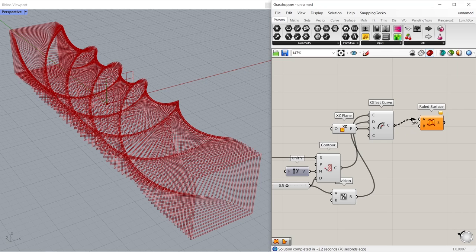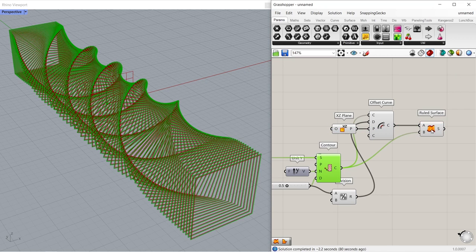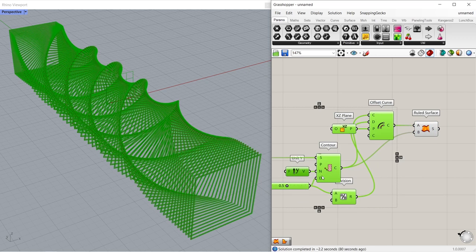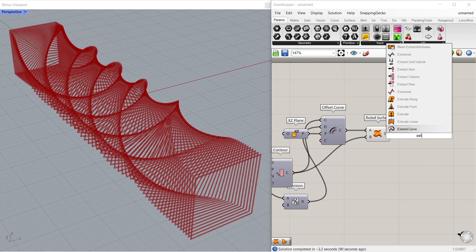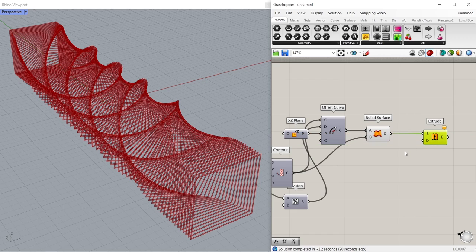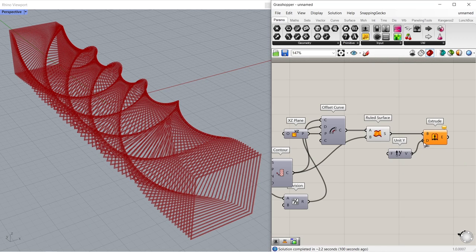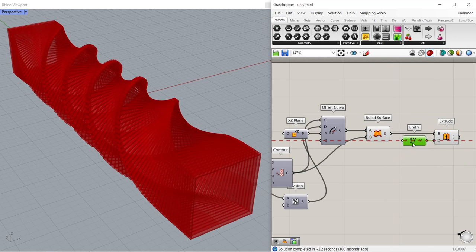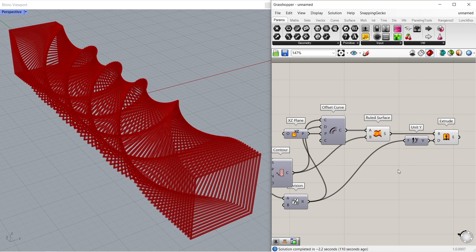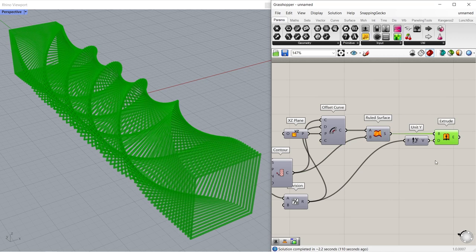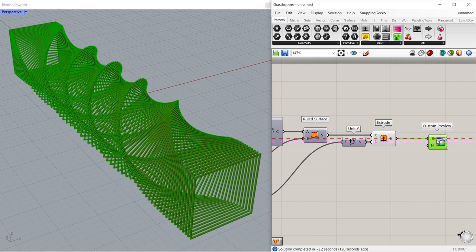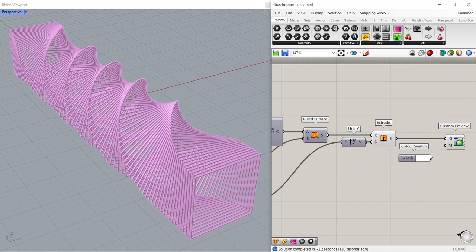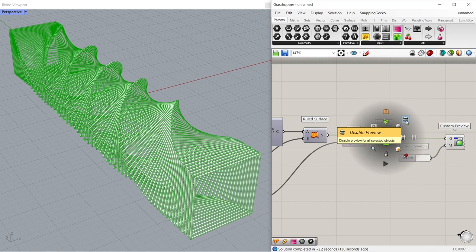Now let's create faces between these curves. Ruled surface. Connect curve to curve A. Connect contours to curve B. Disable preview. Extrude. Connect surface to base. We have to extrude in the Y direction. Unit Y, connect to direction. In the same way, we will use the distance between the contours for the extrude value. Connect result to factor. Disable preview of ruled surface. Custom preview, connect extrusion to geometry. Color swatch, connect to material. Disable preview of extrude.